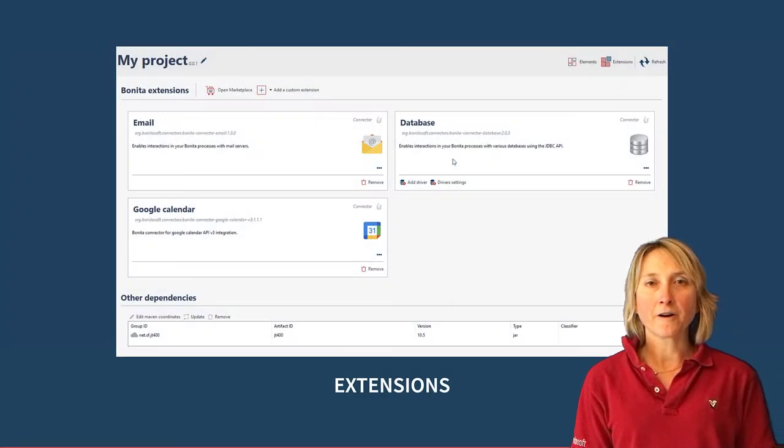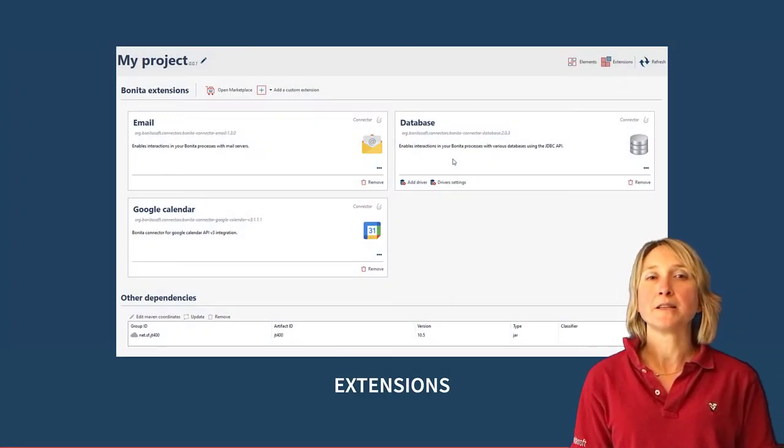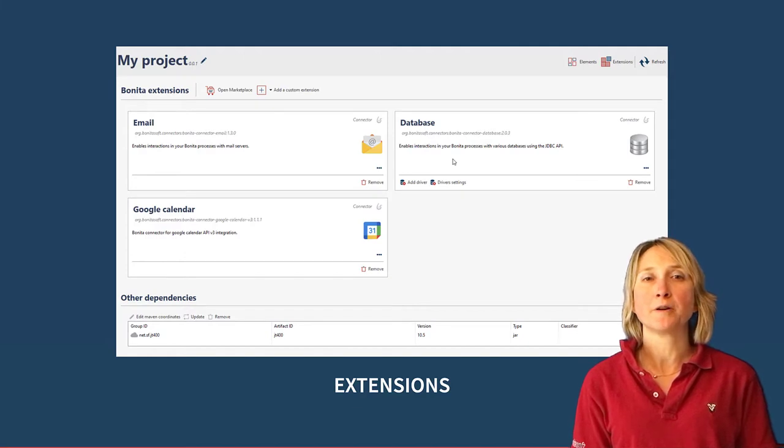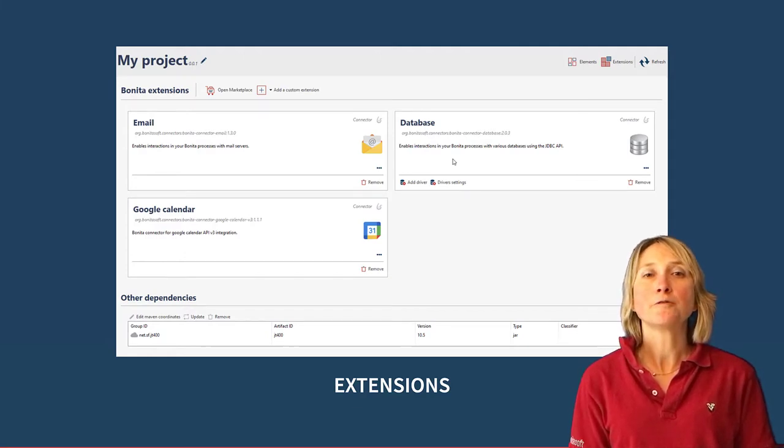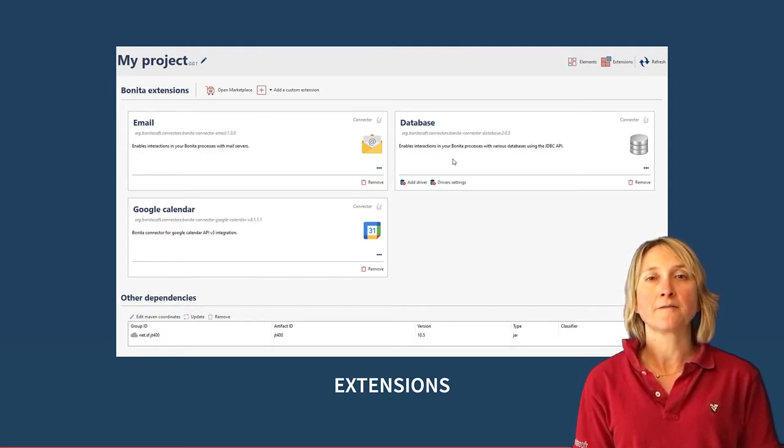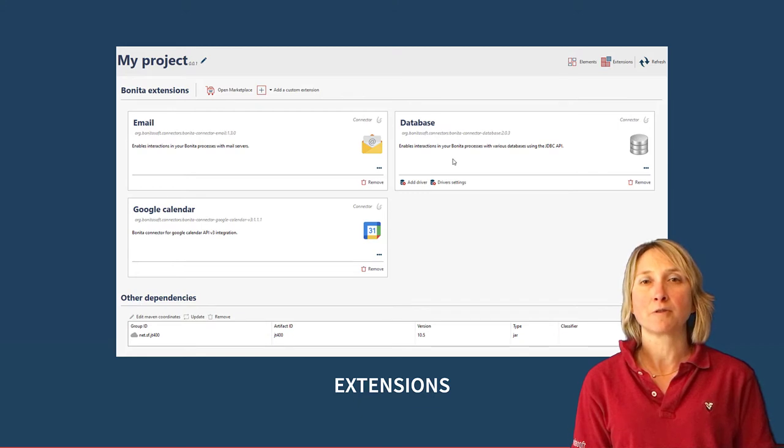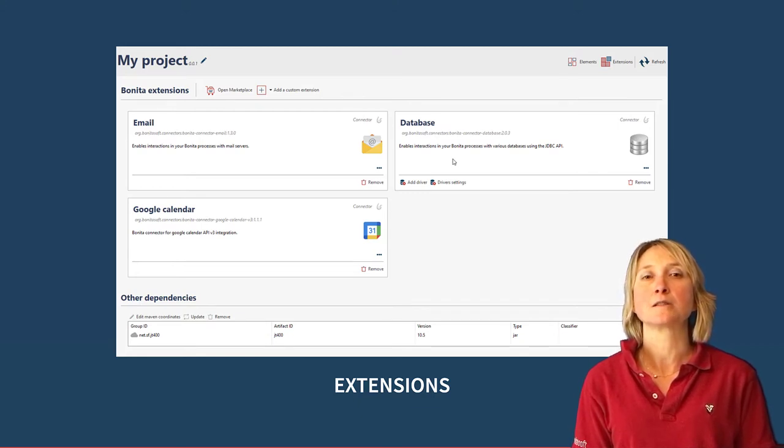This chapter focuses on the extension capabilities offered by Bonita to fully integrate Bonita in the information system and communicate with other systems and applications.